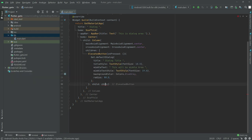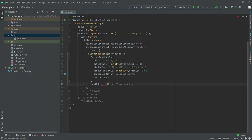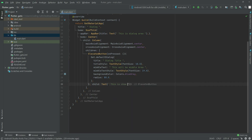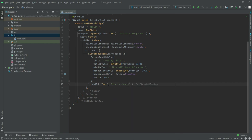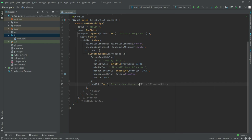In the child we will have a Text widget. In the text we will say 'This is show dialog button'. Put a comma in here and in here too.